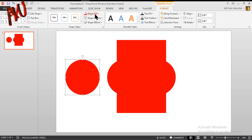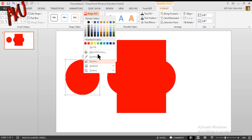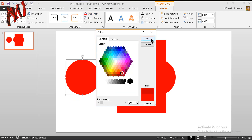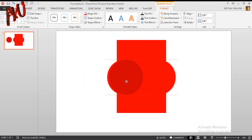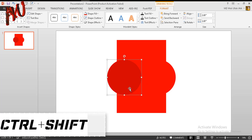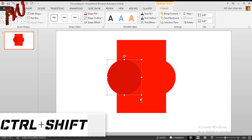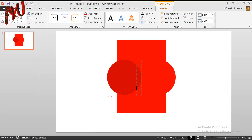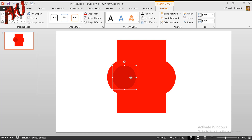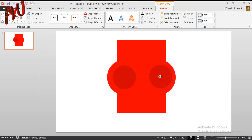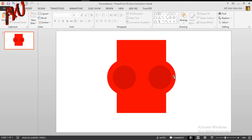Put the duplicated circle over there. From Shape Fill go to More Colors and make it a slightly different color like this one, and put it over there. Now pressing Ctrl and Shift make it a bit smaller like this. Now select this one, press Ctrl+D to duplicate it, and put it over there like this.